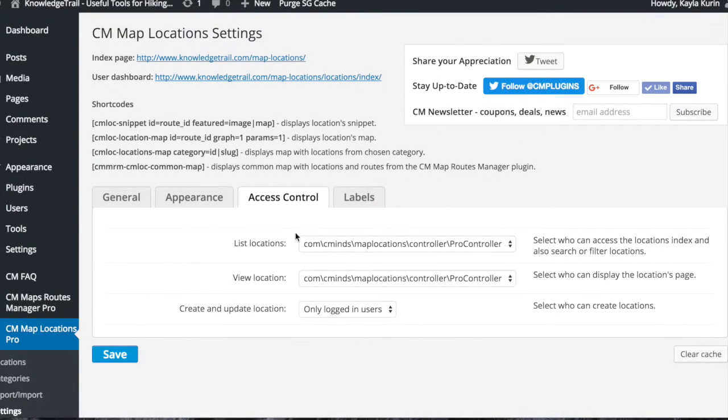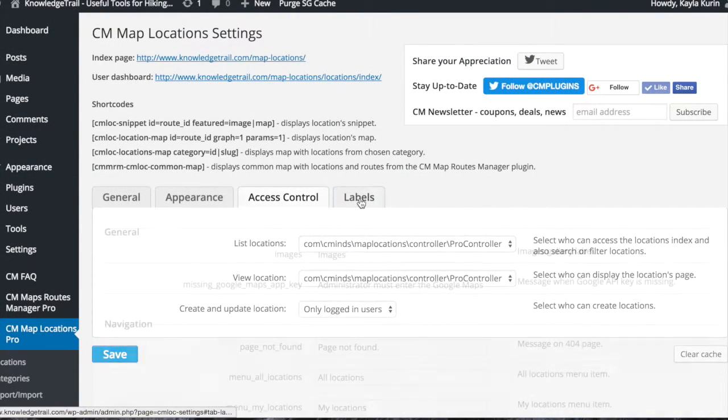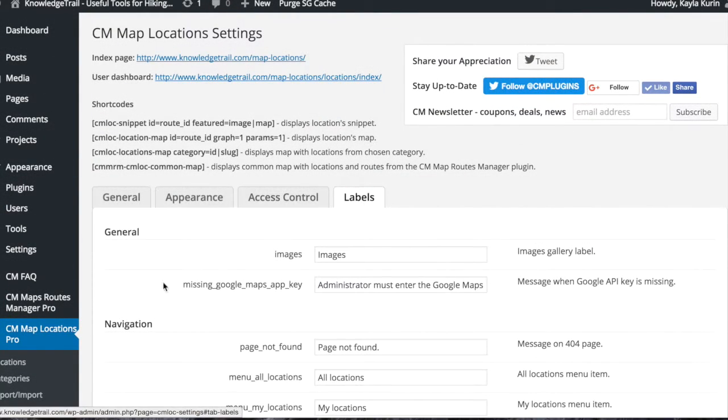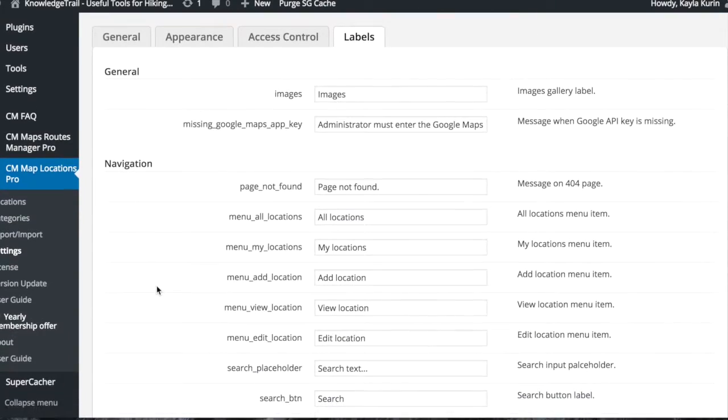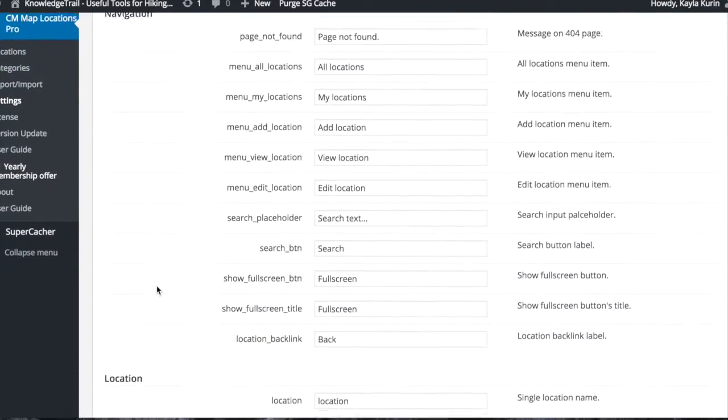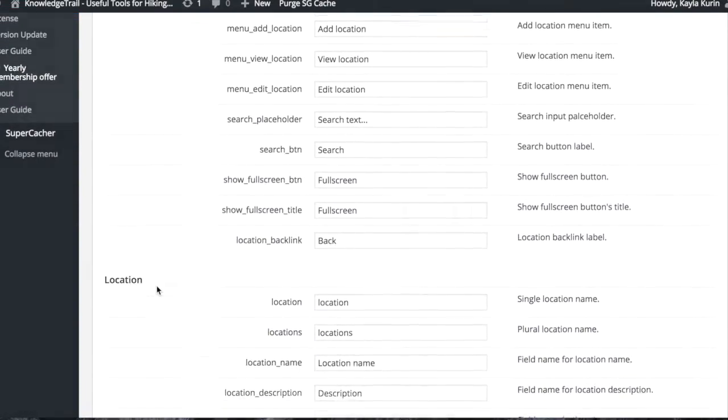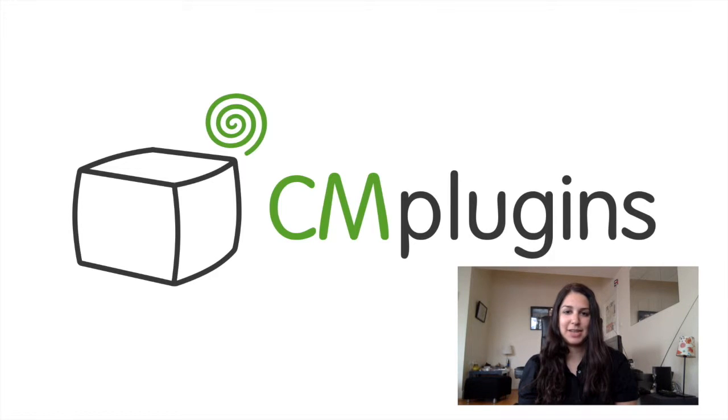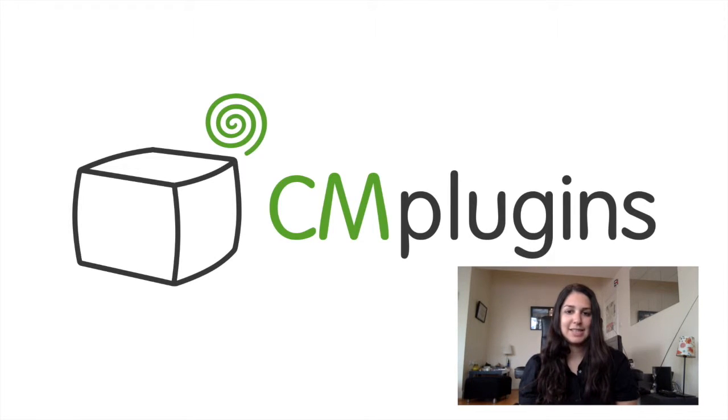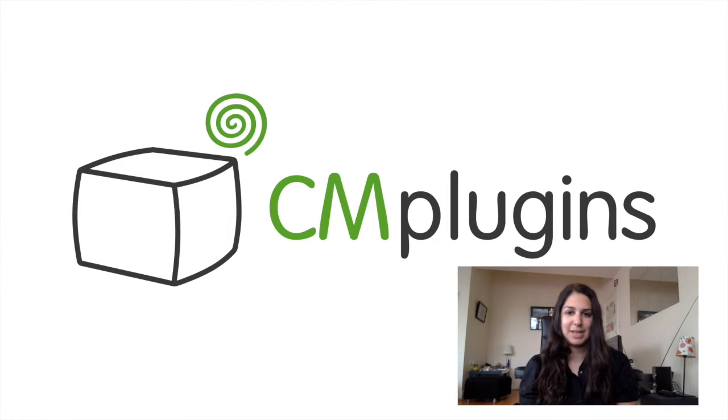You can select your access control and modify labels for the plugin. So that's how you can use the map locations plugin to display locations and relevant information on Google maps. Visit www.cmplugins.com to download the plugin today.